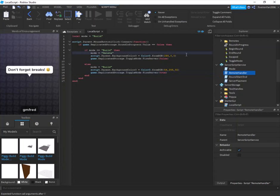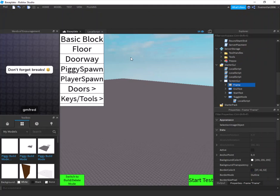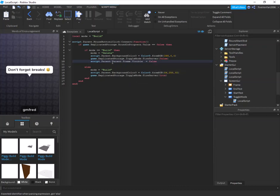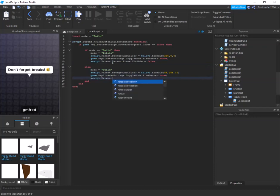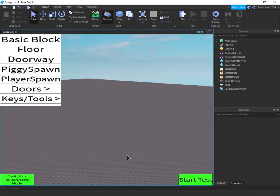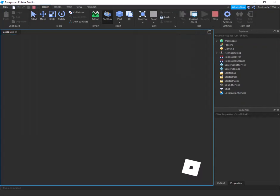I'm also going to make the building frame visible or invisible depending on mode. When switching to delete mode, add: script.Parent.Parent.Frame.Visible = false. In the else branch (switching back to build mode), add: script.Parent.Parent.Frame.Visible = true so the build UI reappears.